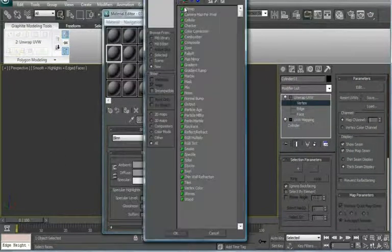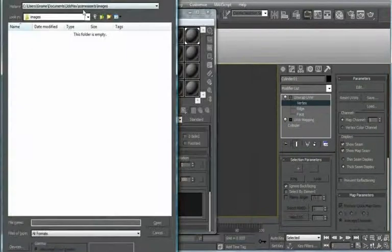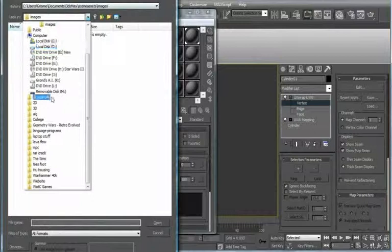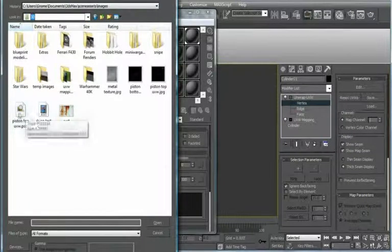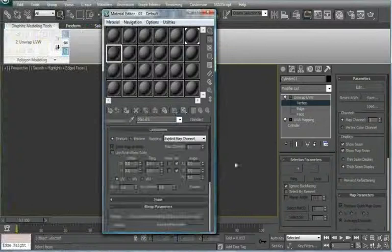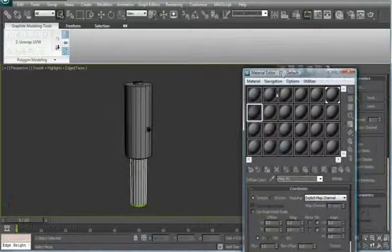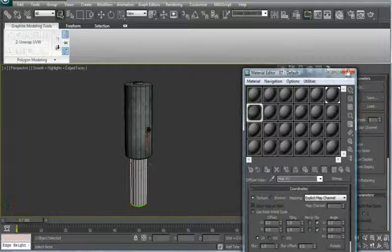You should go to a Random Material over here. Diffuse. Bitmap. Go to where your PSD file is saved. Open it. It'll ask you about layers. Press Collapse Layers. And then just apply it.